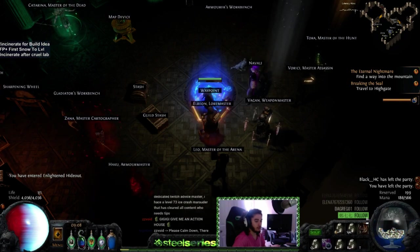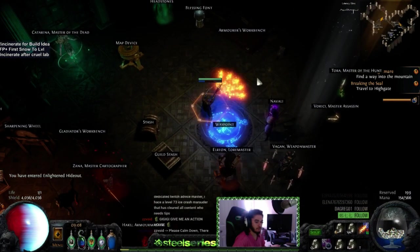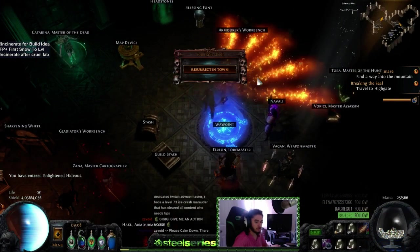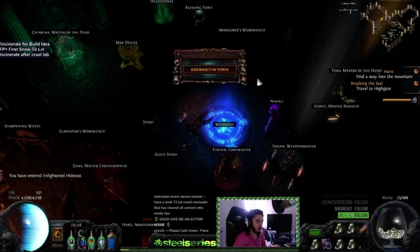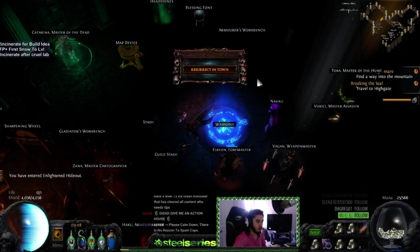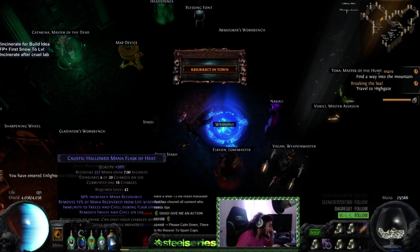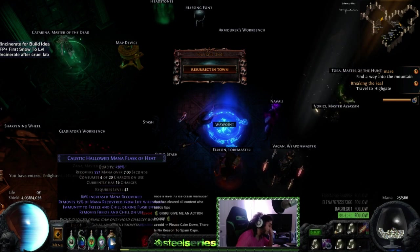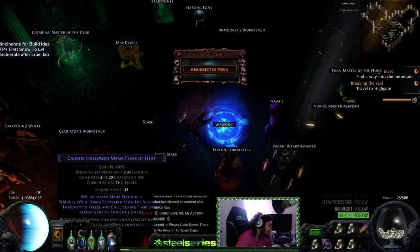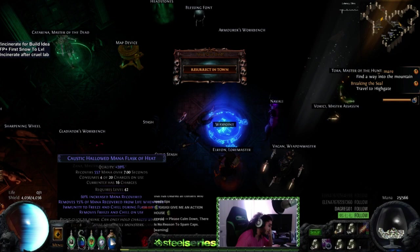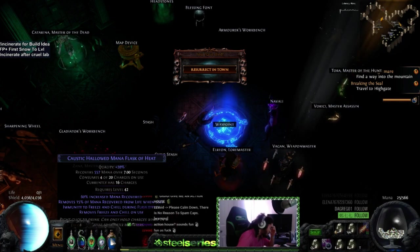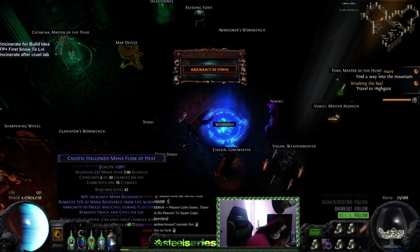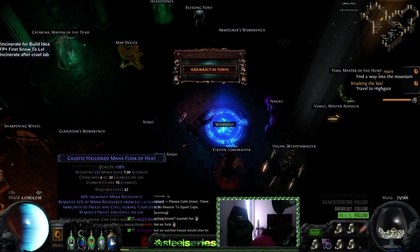You know, I thought that was how much mana my incinerate costed for a second. Oh my god, I've never done it before, but I finally did it, team. I killed myself with a caustic mana flask. I've never done it before, I just did it.